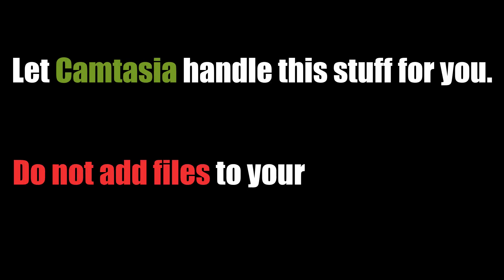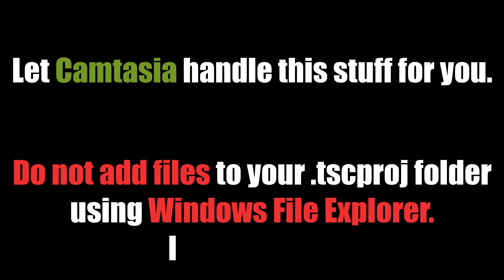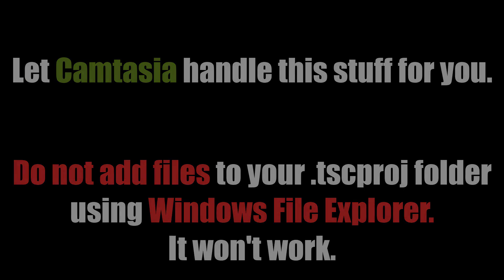The second is that Camtasia manages the hard linking and the adding of media to your project. Don't manually move the files into this folder because that will not add them to your project and they will not be hard linked. You'll just end up with a very confusing folder where some files are hard linked and some are not.